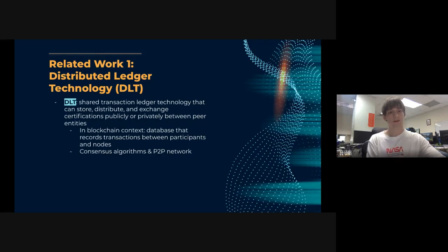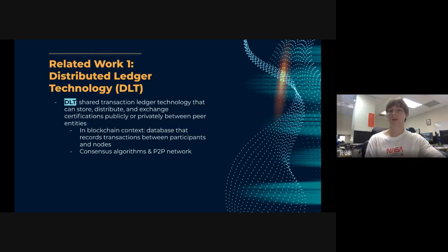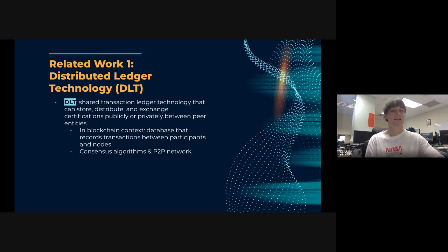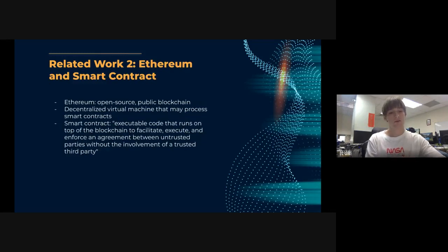We also use smallholder smart contracts to allow smallholders to gain access to loans. As a preliminary, distributed ledger technology — which is what blockchain is based on — stores, distributes, and exchanges certifications either publicly, privately, or in a consortium blockchain, which is between public and private. Understanding consensus algorithms within a peer-to-peer network is fundamental to understanding how blockchain can be applied, especially in providing smallholders with specific nodes.